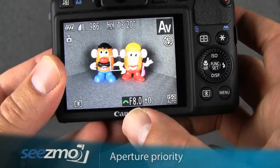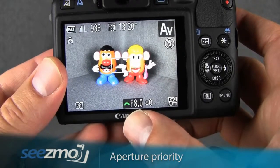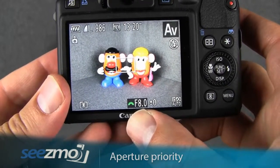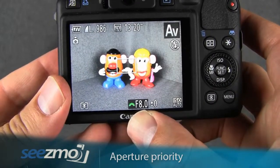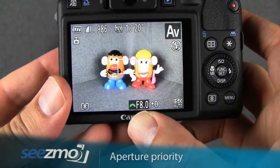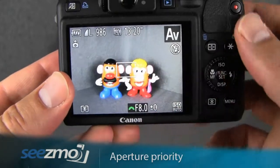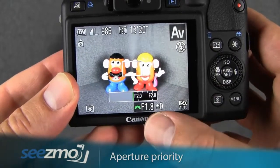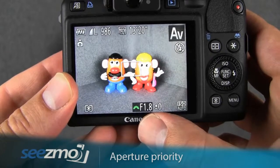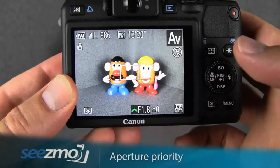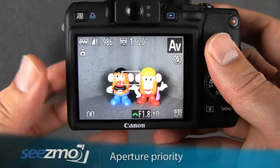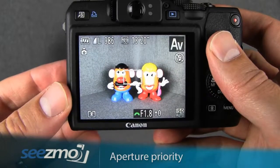F8 is a very small aperture on this camera and is great for landscapes when you want to get everything from the foreground to the background in focus. And F1.8 is great for portraits when you just want to get your subject in focus and have the background blurred out.